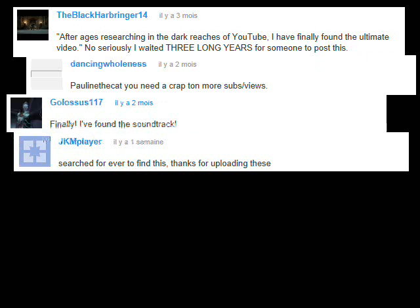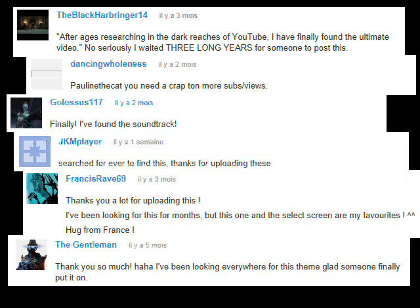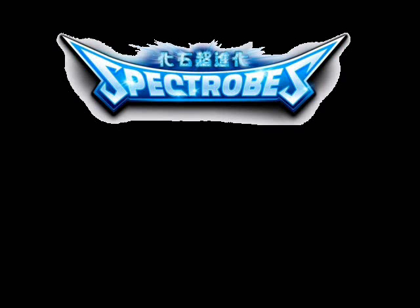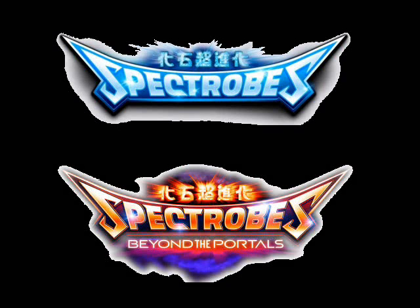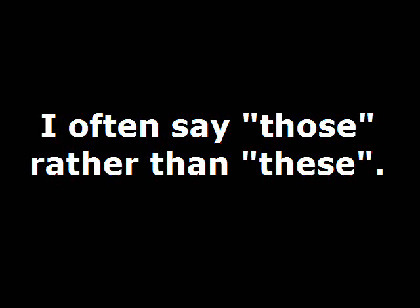Now, this is for saying thank you everyone for all the comments you put on my videos, the music videos for Spectrobes and Spectrobes Beyond the Portals. I'm very thankful, and I'm very happy that you like those videos, those music if you will.